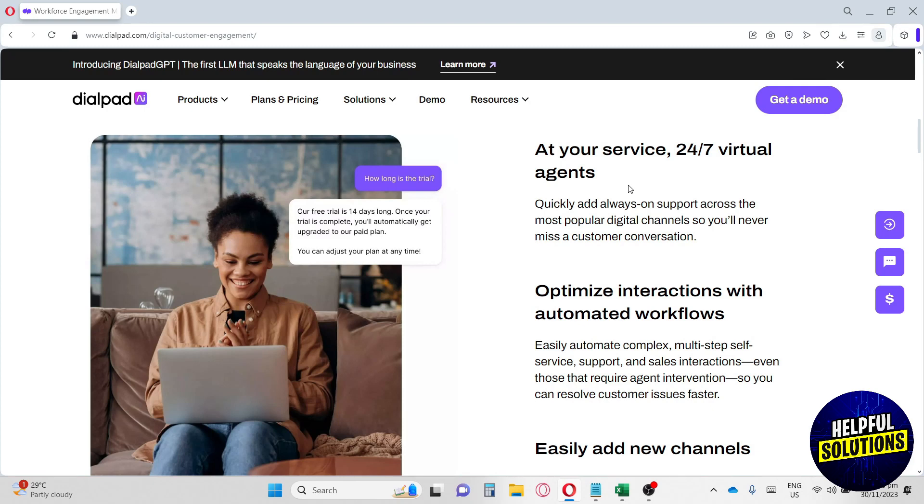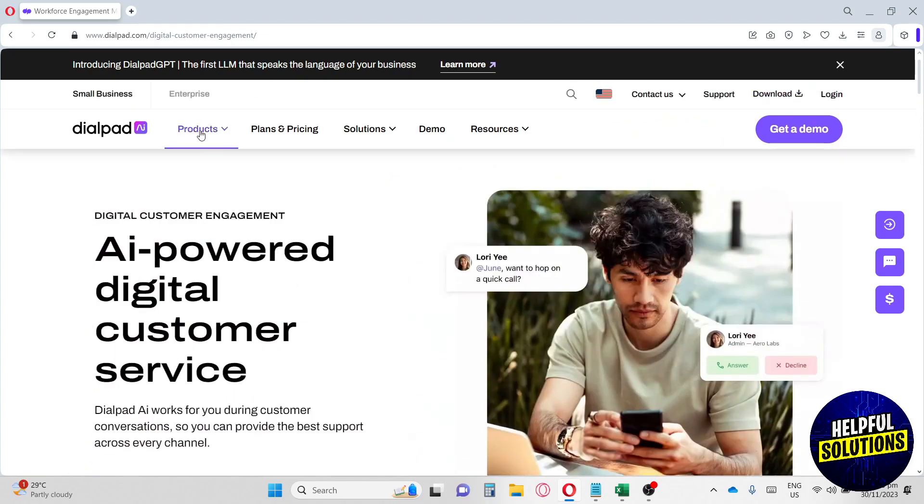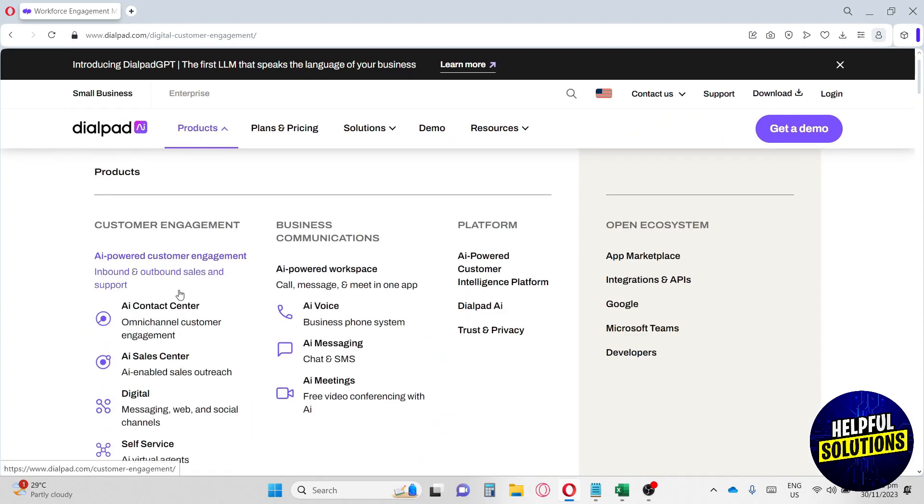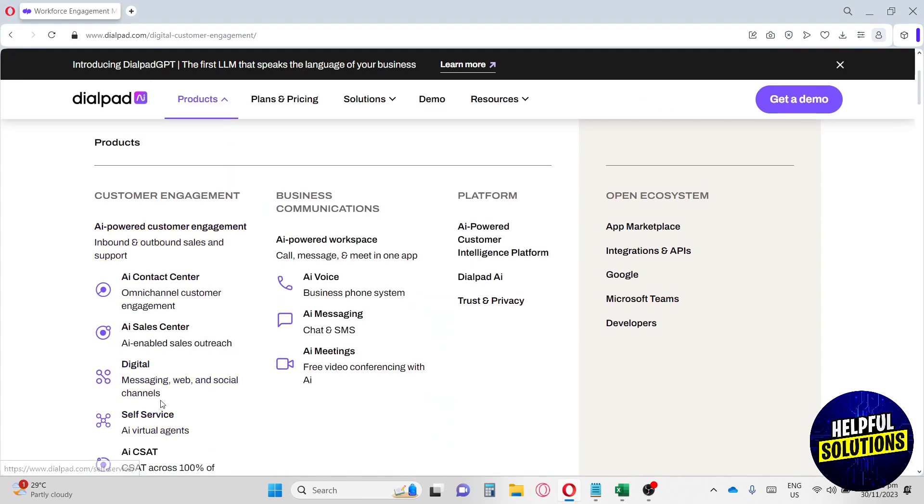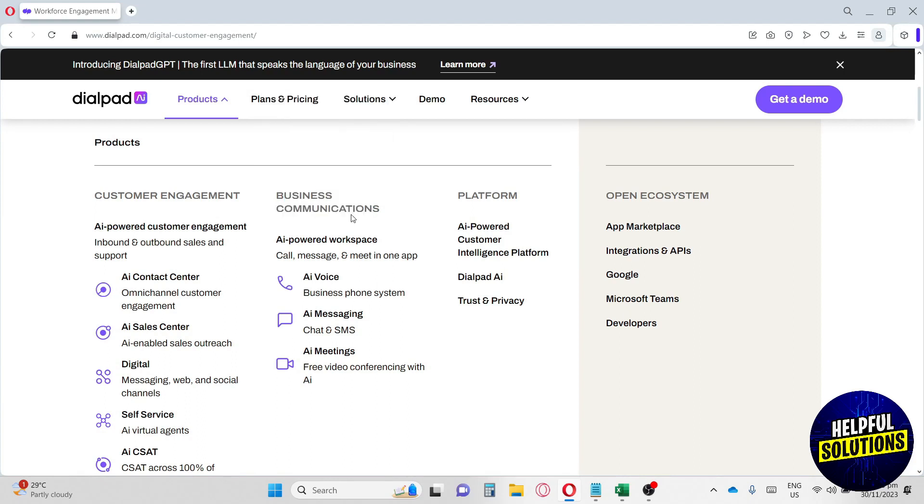Now let's move on to the next feature they have. They also have self-service and AICSA. Next up, we have business communications - they have AI voice, AI messaging, and AI meetings. We're going to go ahead and go to AI voice. This AI voice is for calls - people who call your business will have an AI answer them and you don't have to hire an employee.